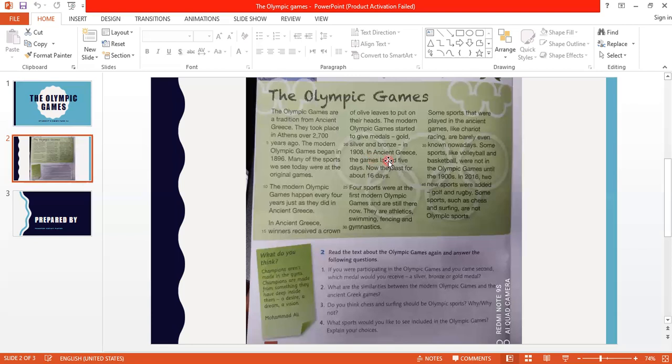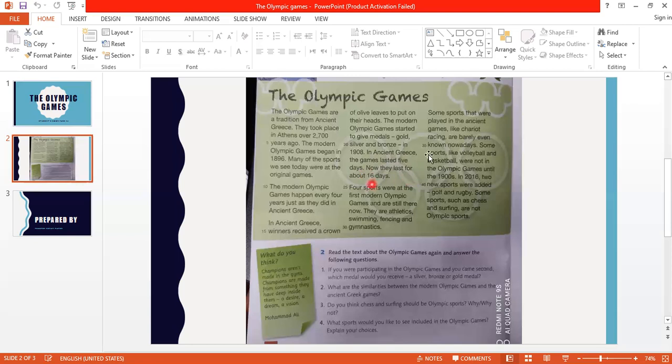In ancient Greece the game lasted five days. So here we have a comparison of the duration these games lasted. In ancient times they lasted five days, but now they last for about 16 days.